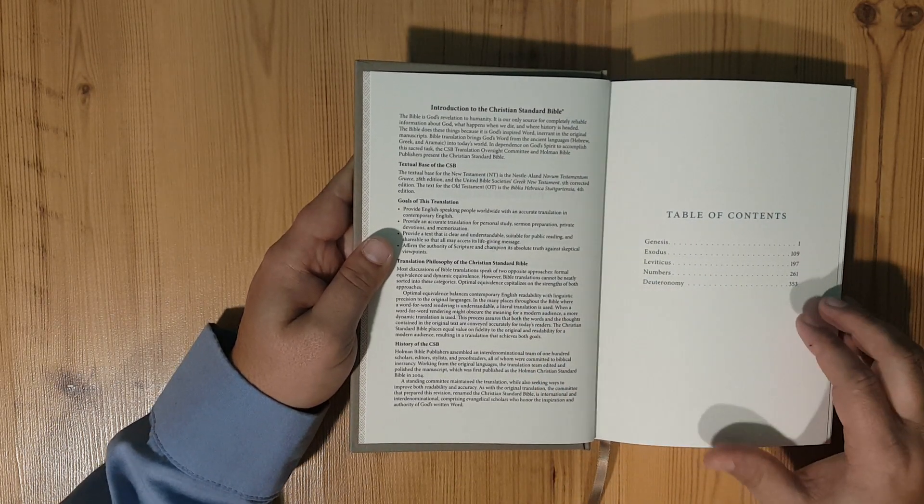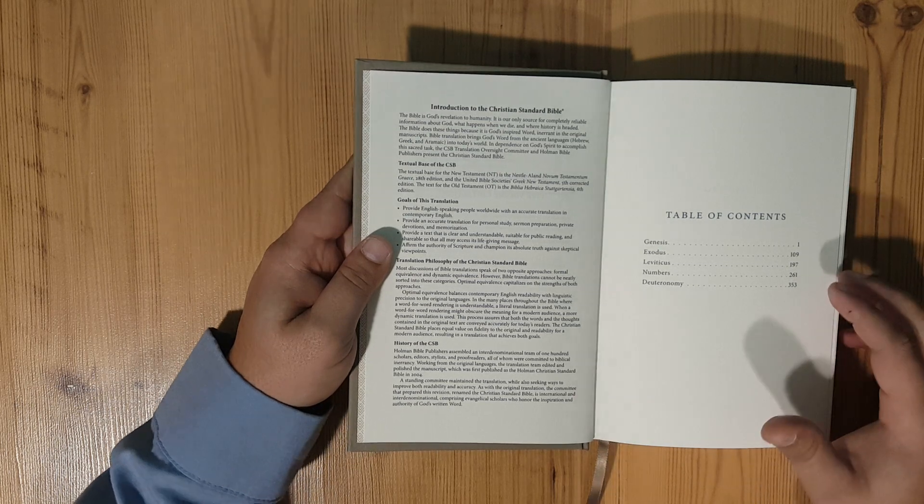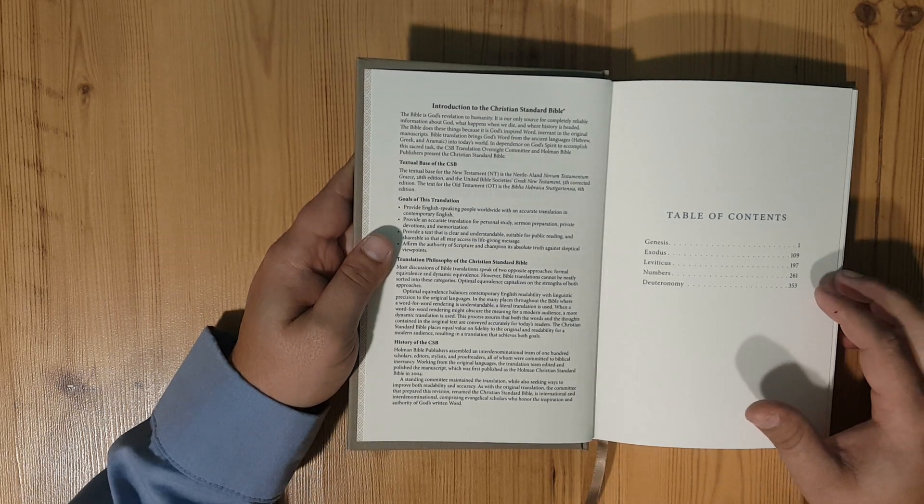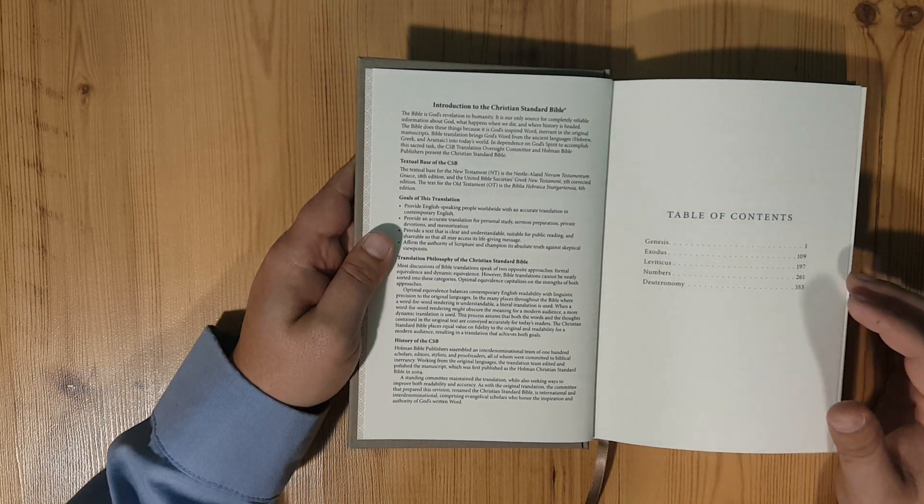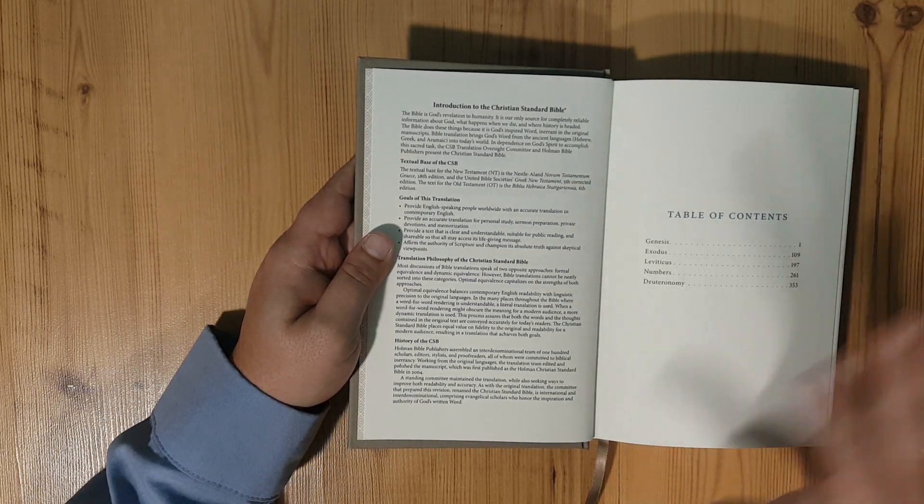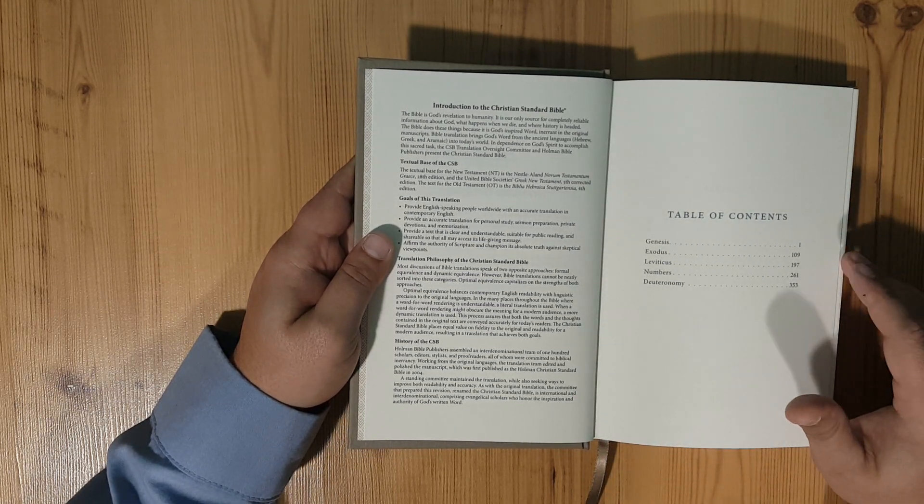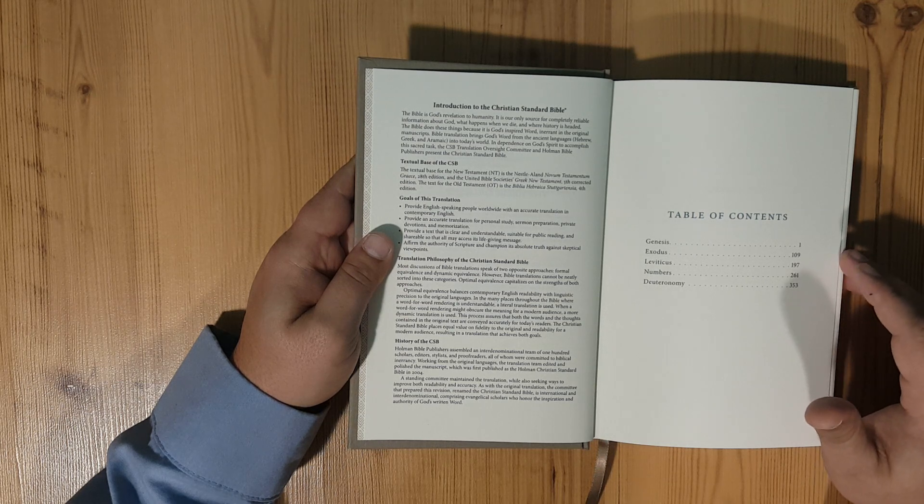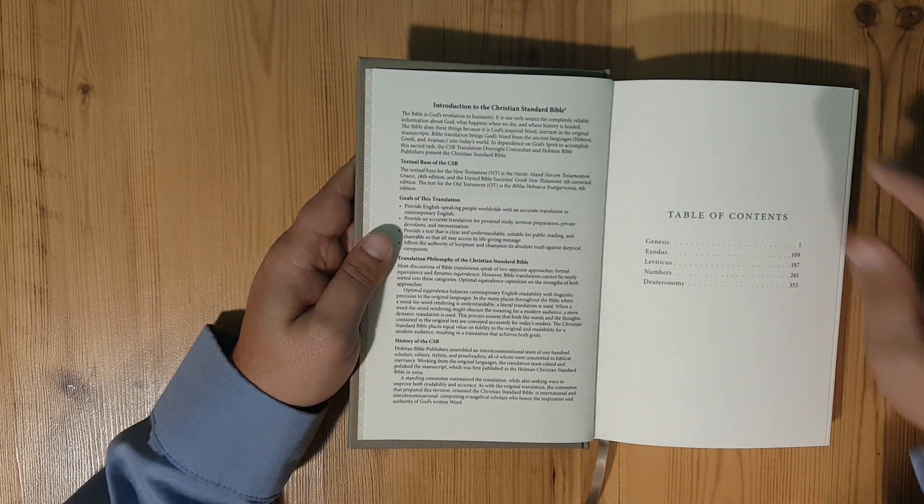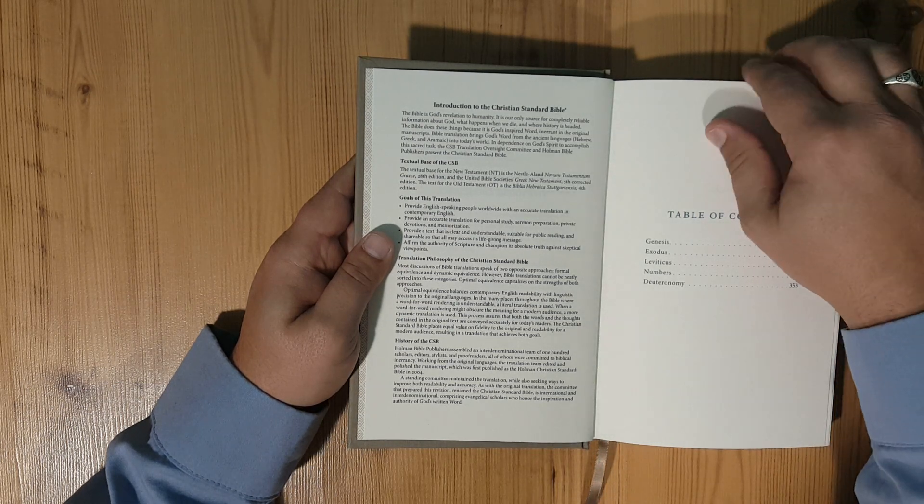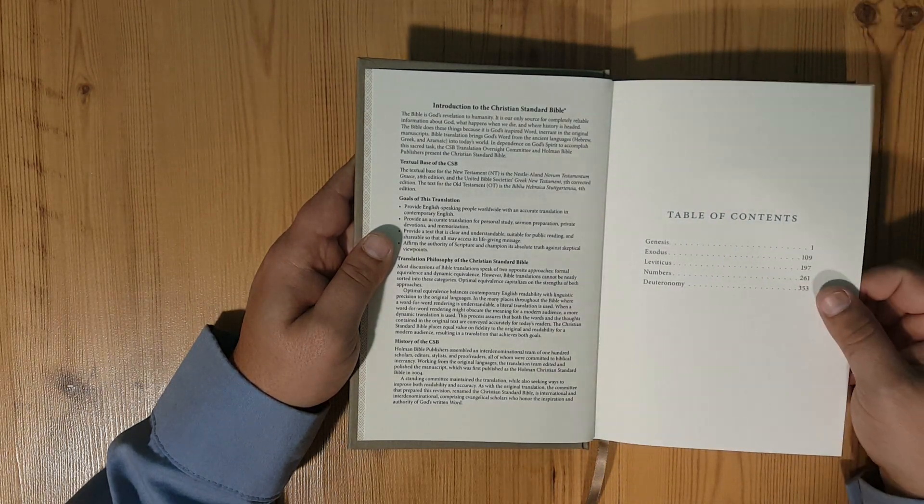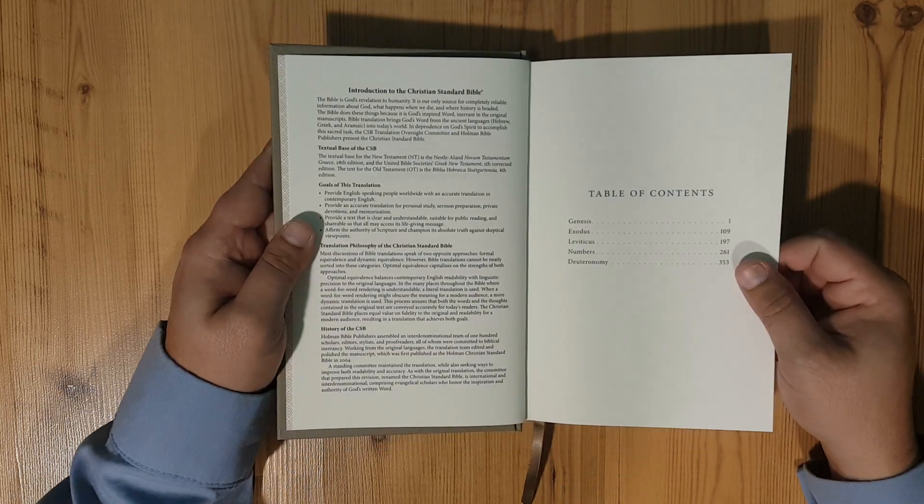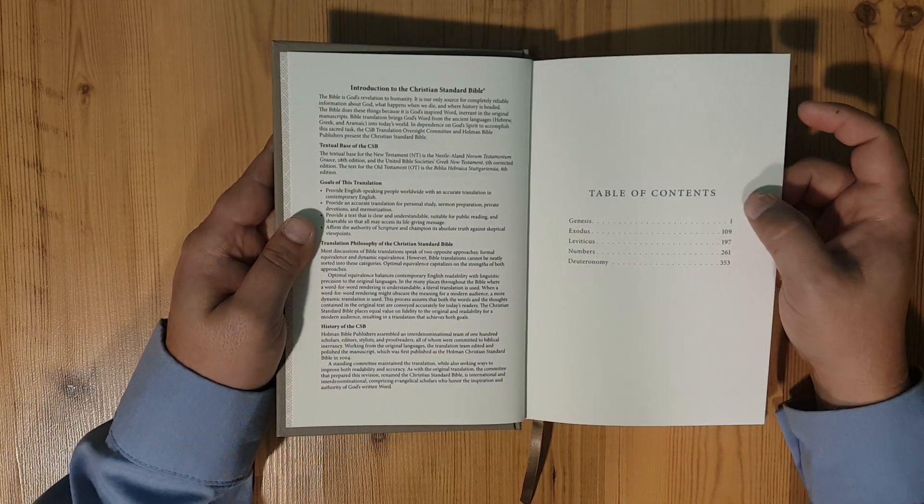I like the Christian Standard Bible. It's kind of what they call the dynamic equivalence, which is in between the literal and the thought for thought. It's very readable, so I was excited when this reader set came about.